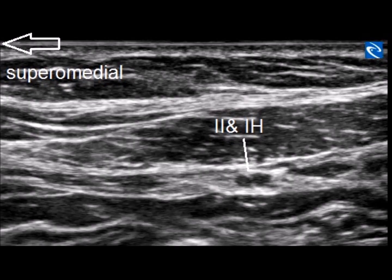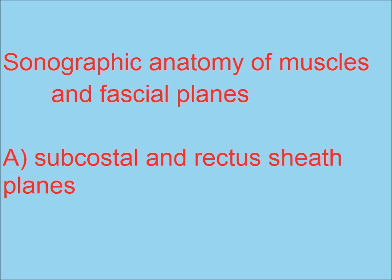With the exception of ilio-inguinal and ilio-hypogastric, all these nerves are too small to be seen by ultrasound. Therefore, their blocks rely on accurate identification of the muscles and fascial planes.